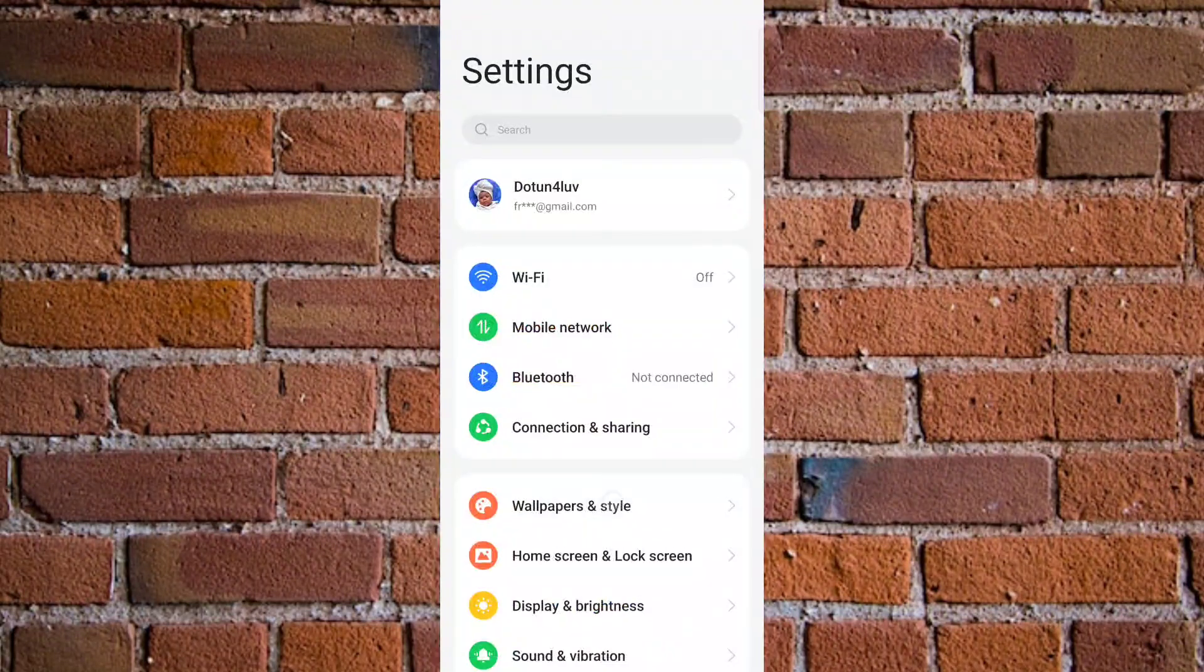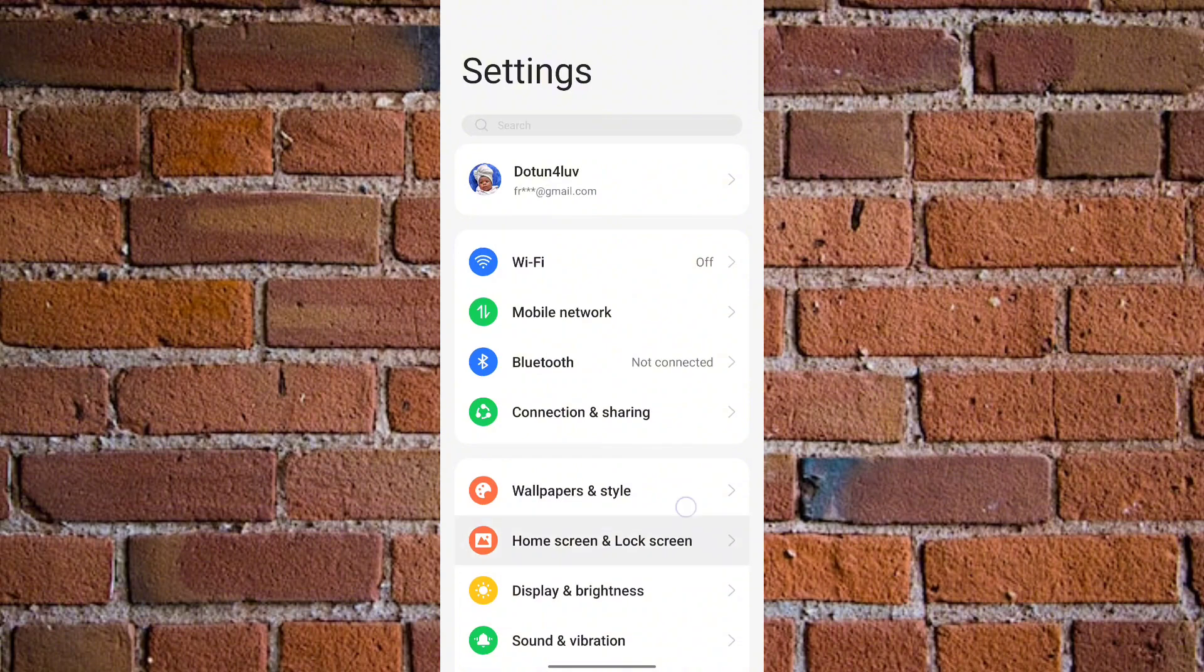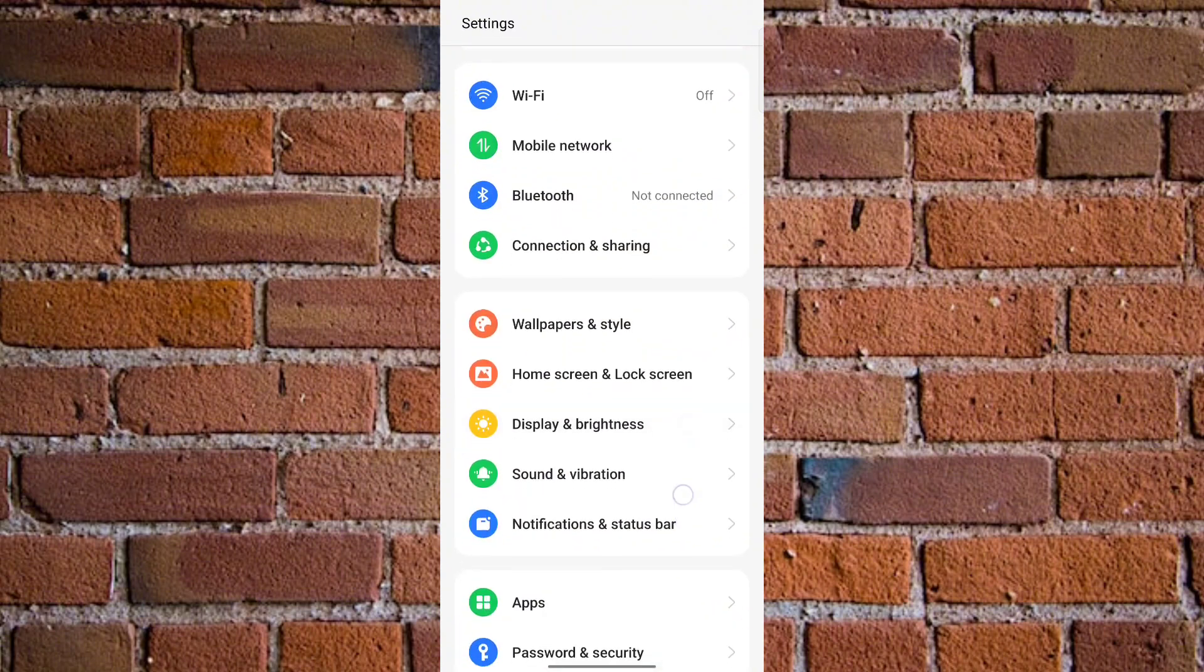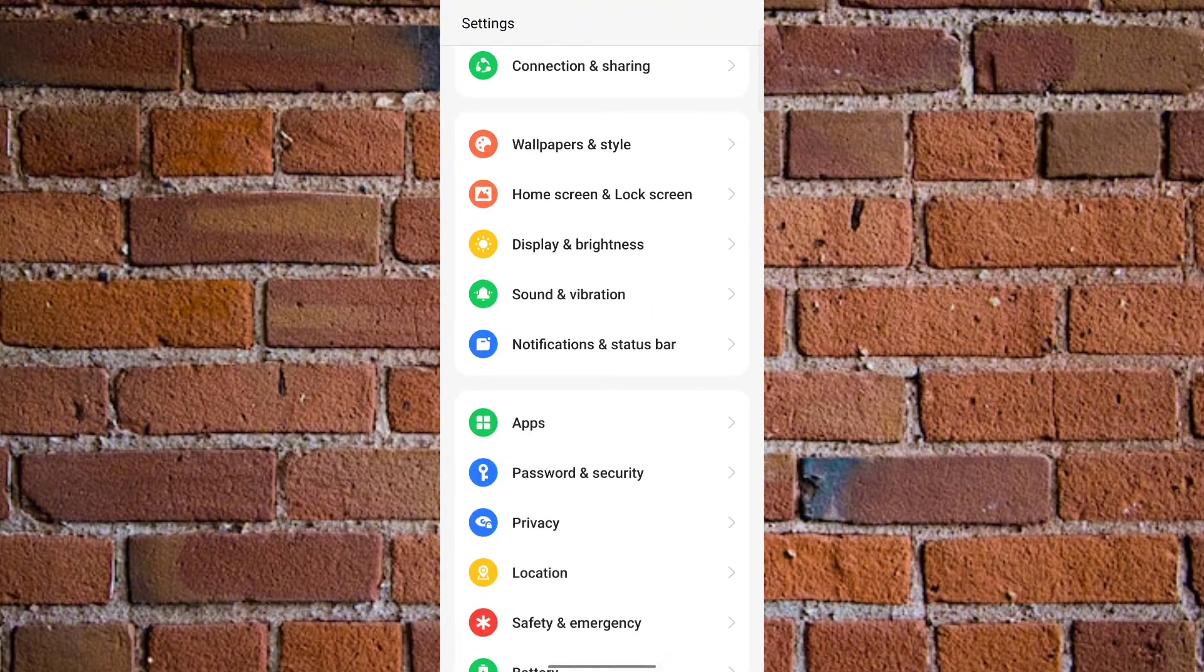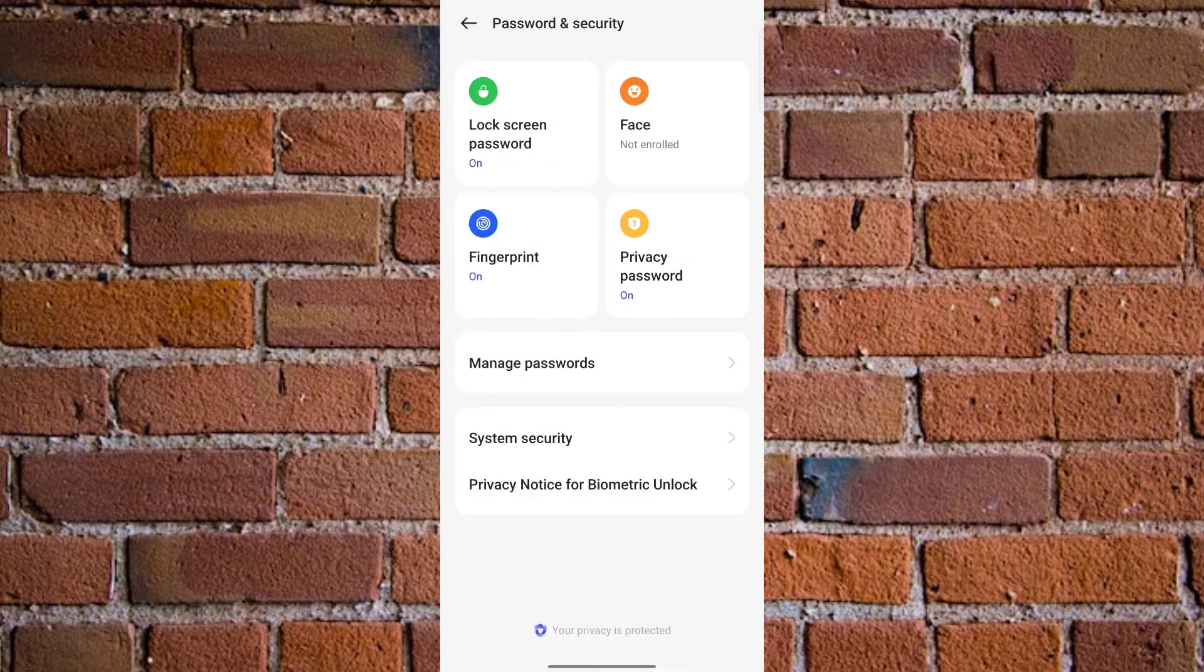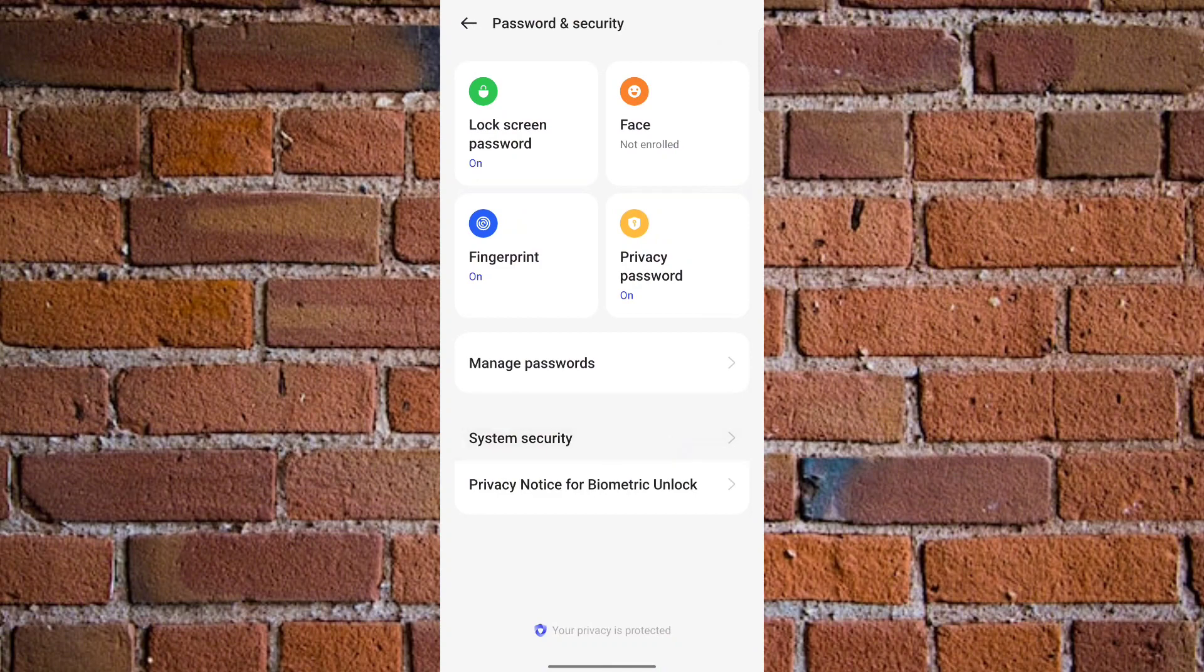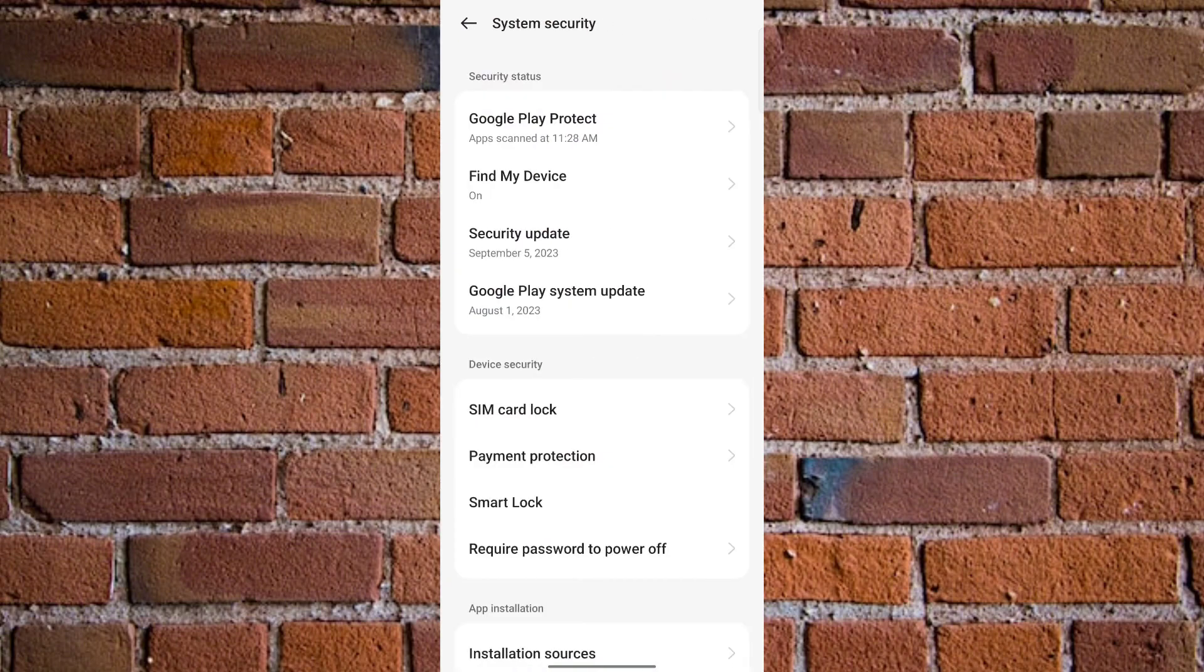And when in settings you want to scroll down and click on Password and Security. So once you tap Password and Security, scroll down and click on System Security. Once you click on System Security, you just need to scroll down to Device Security.